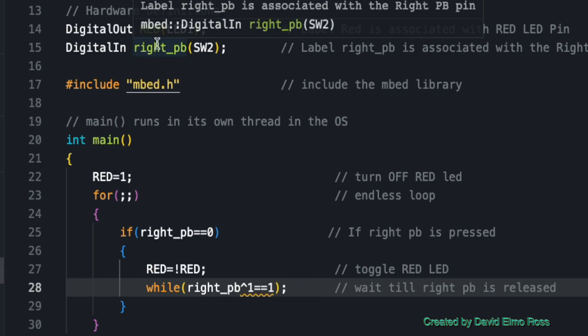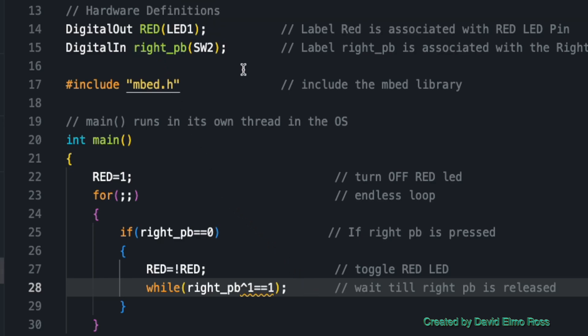Let's take a look at this code. We've got a red LED with LED1, it could be LED underscore red. We've got digital in, right underscore PB, SW2, which is the right push button.